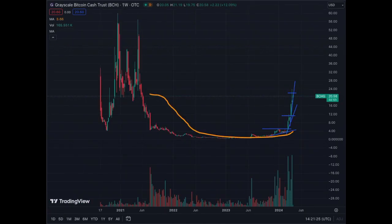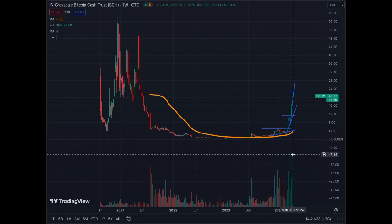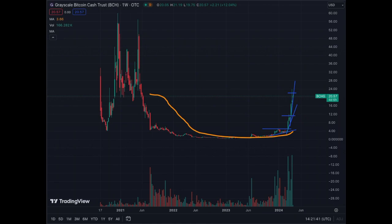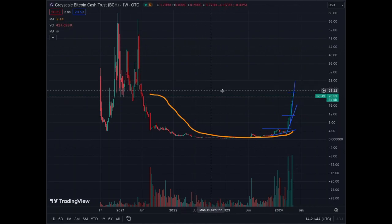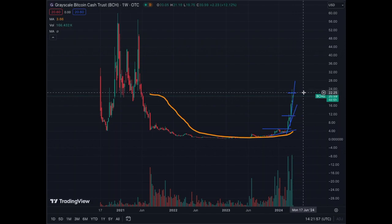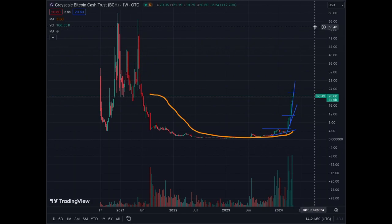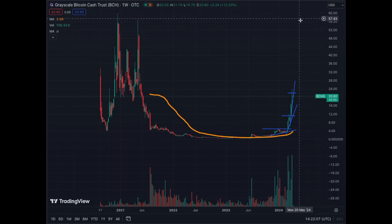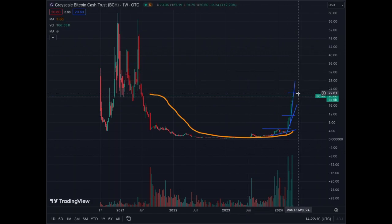Now we're looking at the weekly chart of BCHG. As you can see, volumes are going higher and higher — very high volumes triggered by this upward vertical movement. We are charging towards $24, which is going to be a little tough to break. My guess is that we're going to trade sideways around $24. Once we break $24, then we're charging towards all-time highs of $56 to $60 according to this chart.